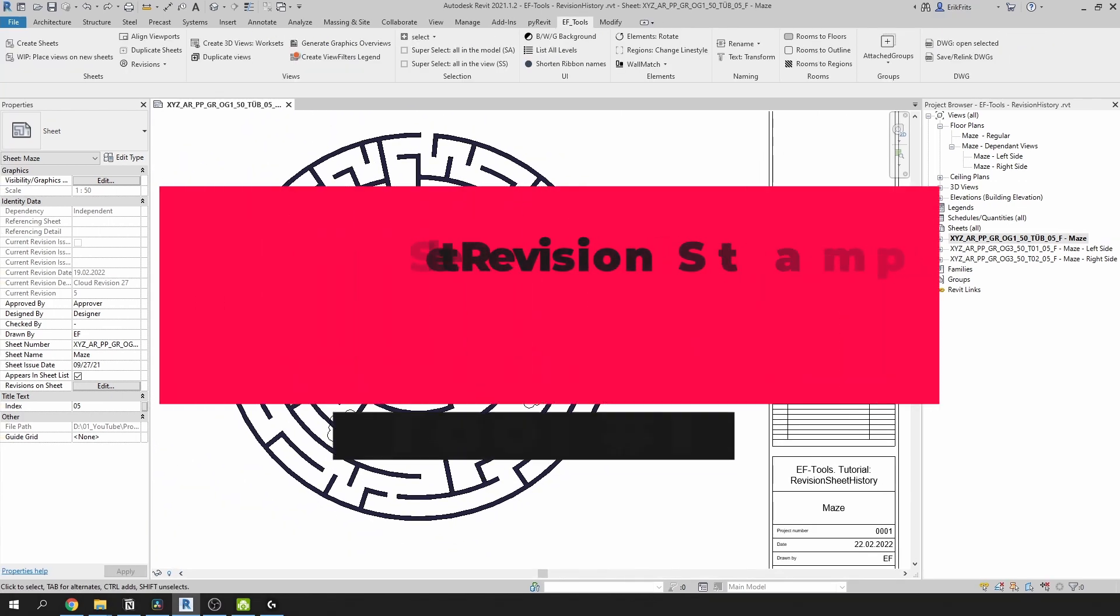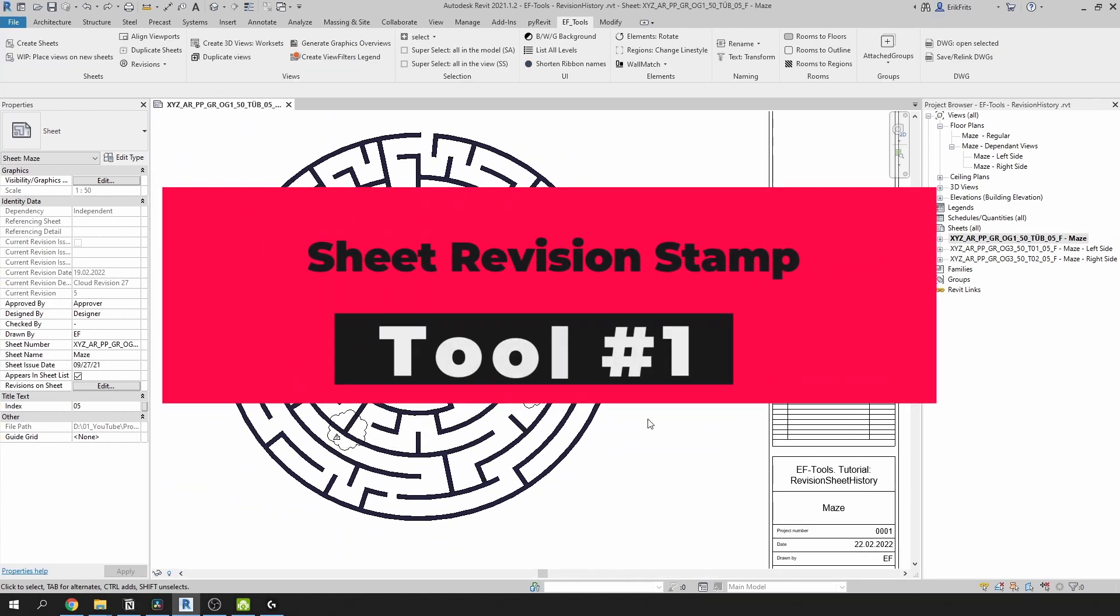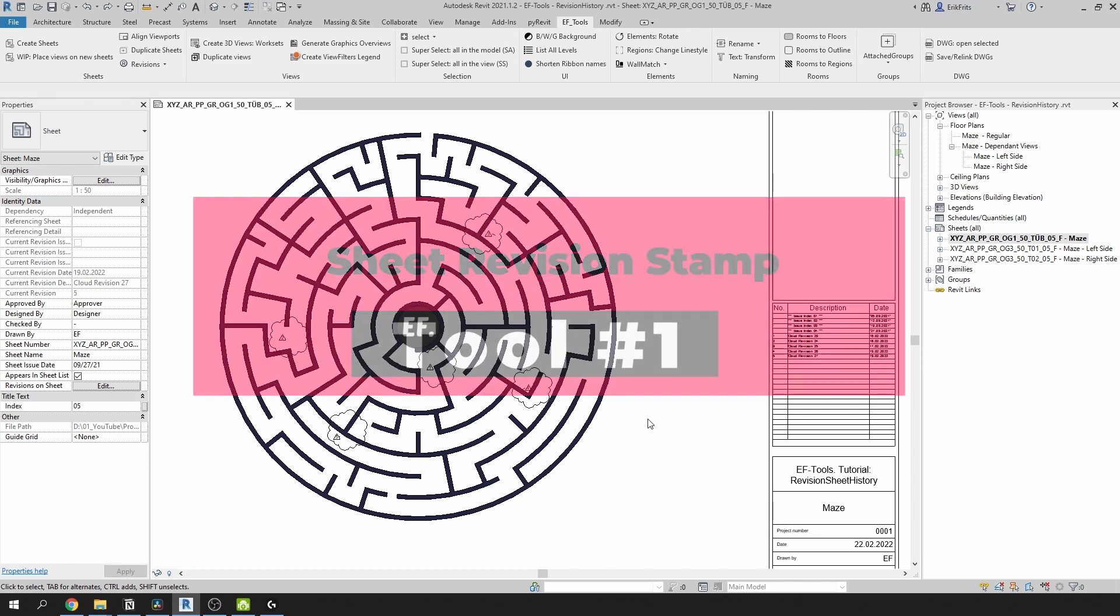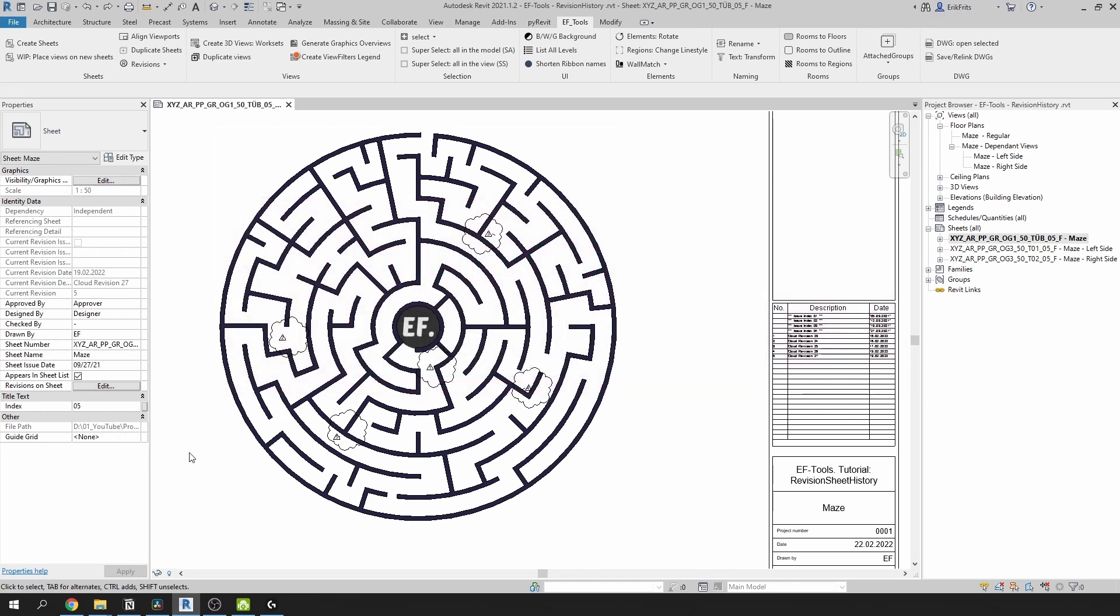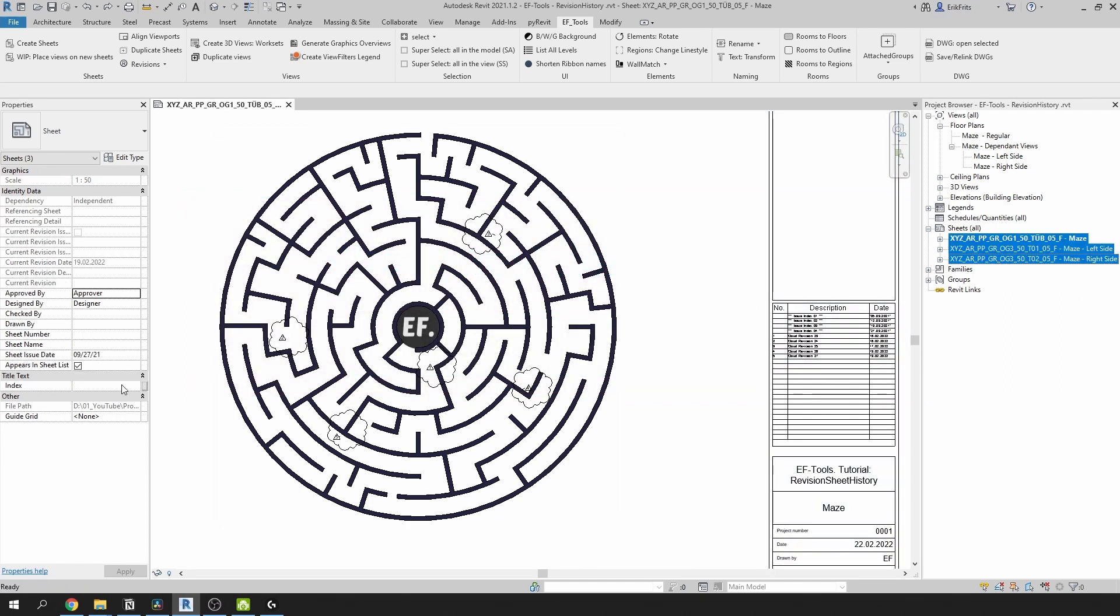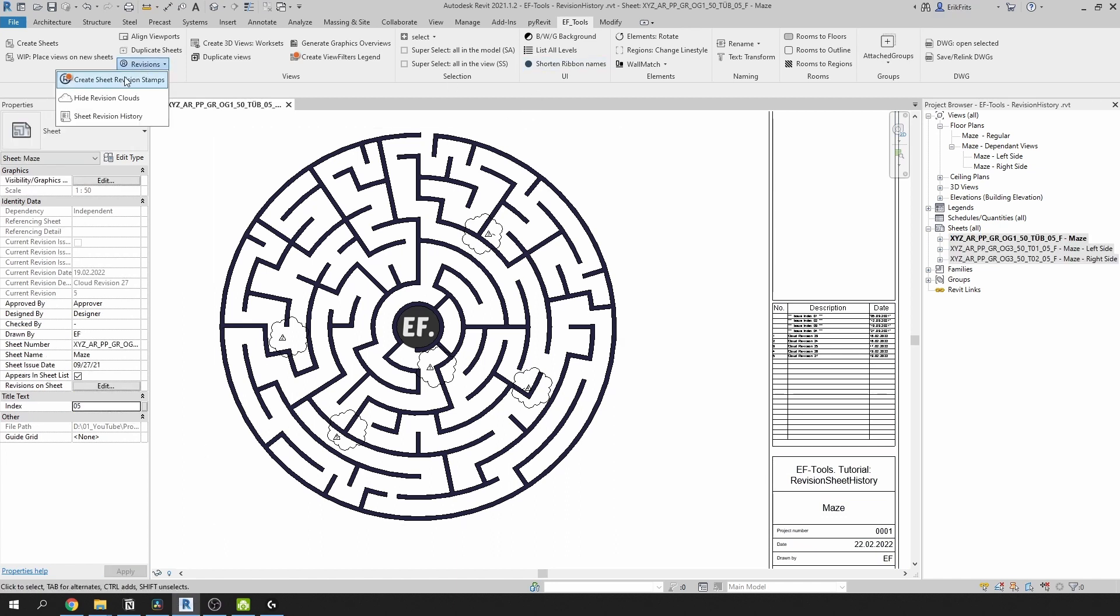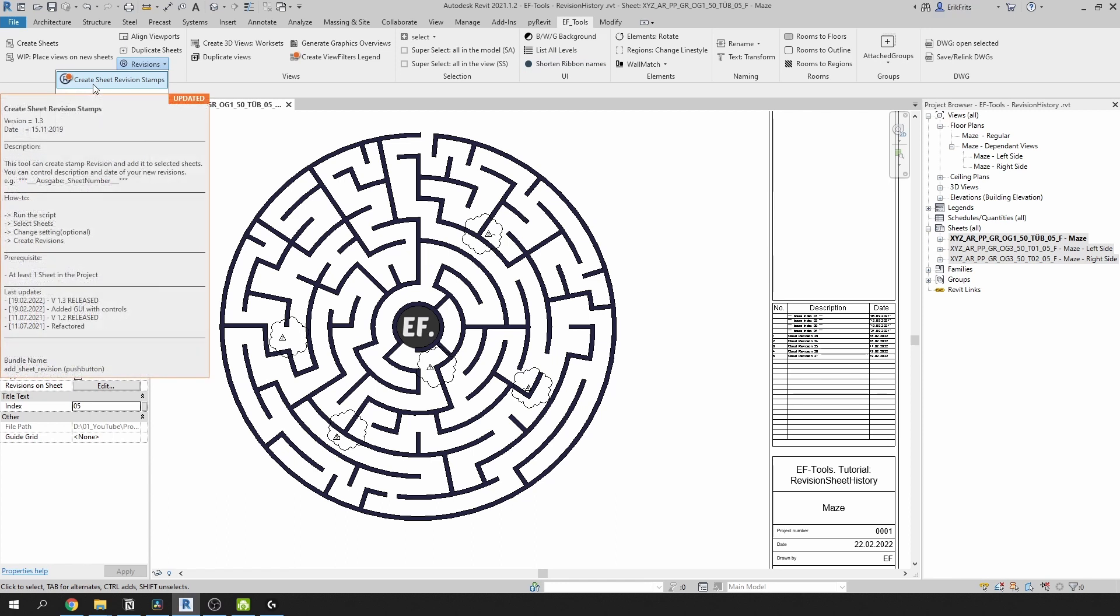Let's say we want to export the current state of this maze. First, I need to create issue index for active clouds. I'm going to use parameter index and put for all of them 05. Then I go to EF Tools tab. In revisions pull down menu, I select the first tool: Create sheet revision stamps.